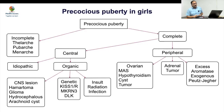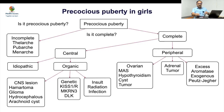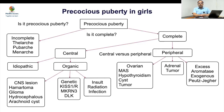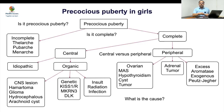The key questions to answer are: Is it really precocious puberty? If so, is it complete or incomplete? If complete, is it central or peripheral? And finally, what is the clinical call? You should be able to give a one-word answer to each of these before proceeding to further discussion.